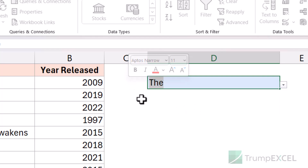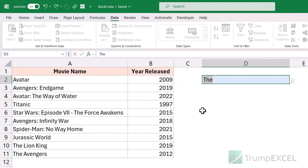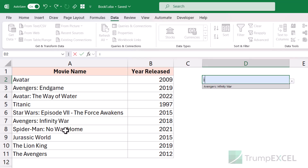But if there is something which is in the middle of a word, it is not going to show. For example, if I type 'I', it shows me Avengers Infinity War because 'Infinity' starts with I, but it doesn't show Spider-Man because 'I' appears in the middle of that word. So it only shows records where the text entered matches the starting of any word in the dropdown list.